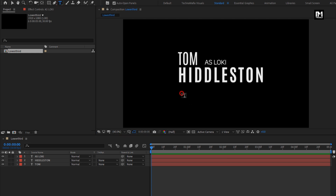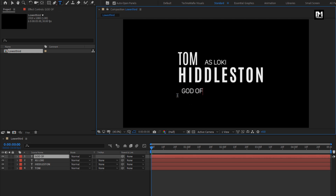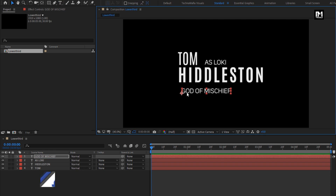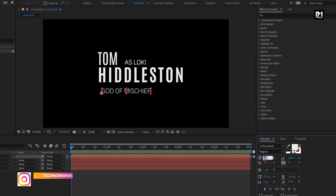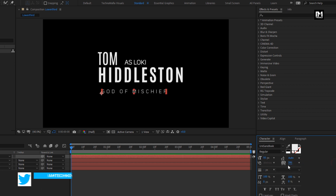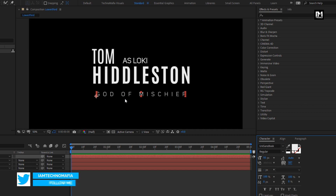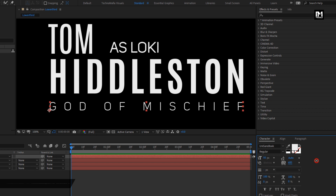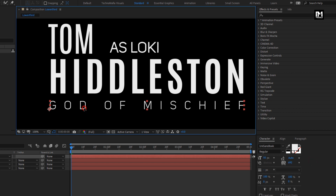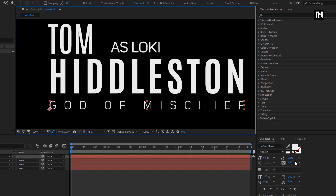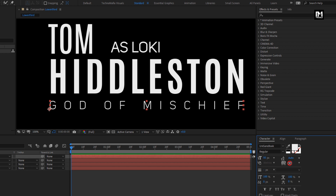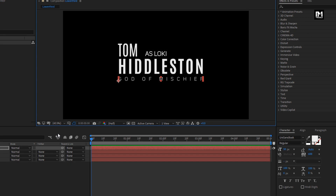Now let's add the fourth text layer. For this text layer, I will set font style to book. Here I will set the font size to 50 and increase the tracking amount. Adjust the position for the text layers. Here our text layers are ready.